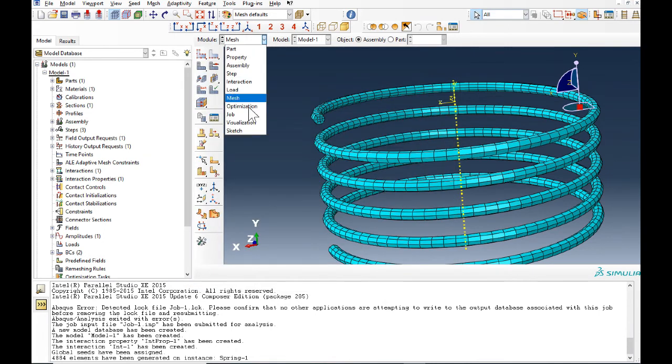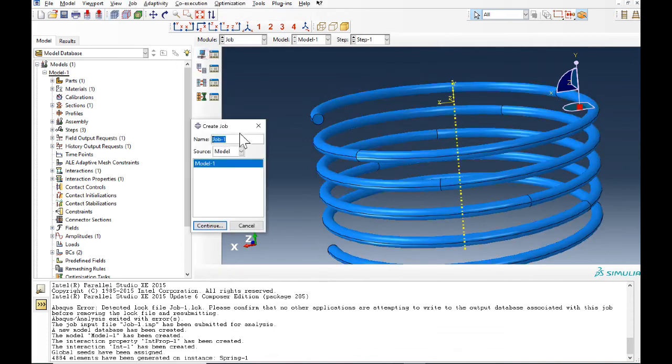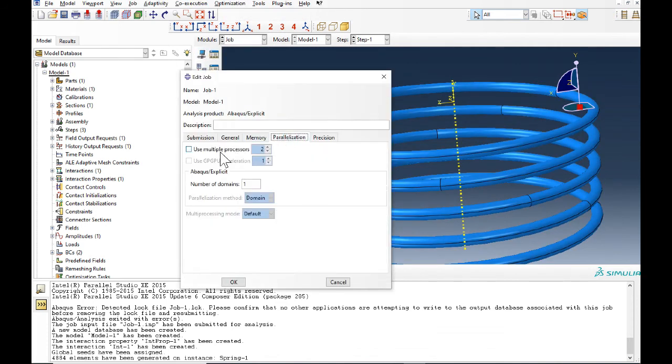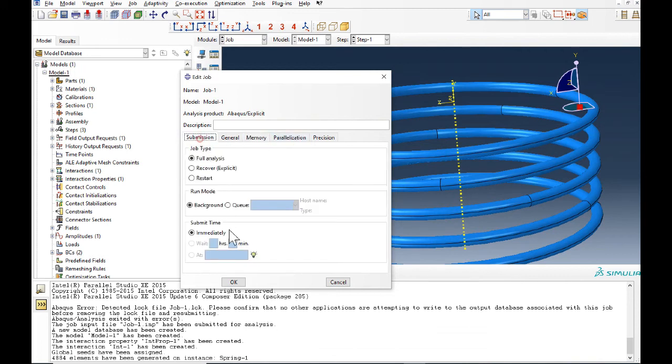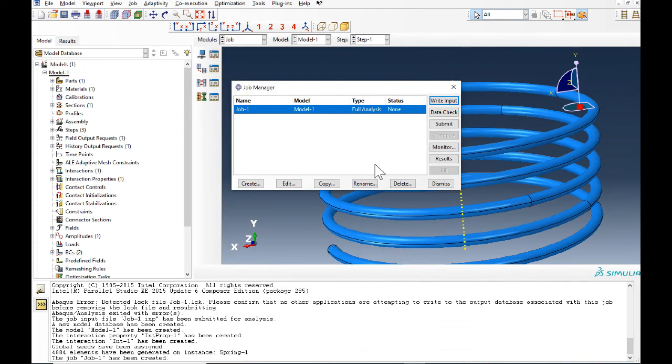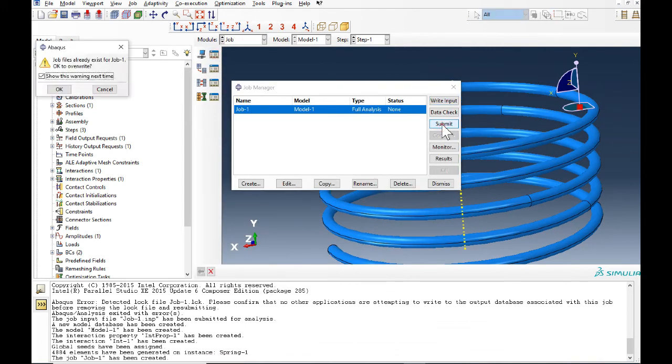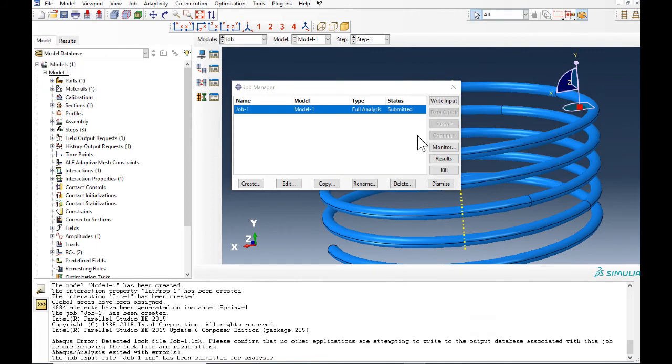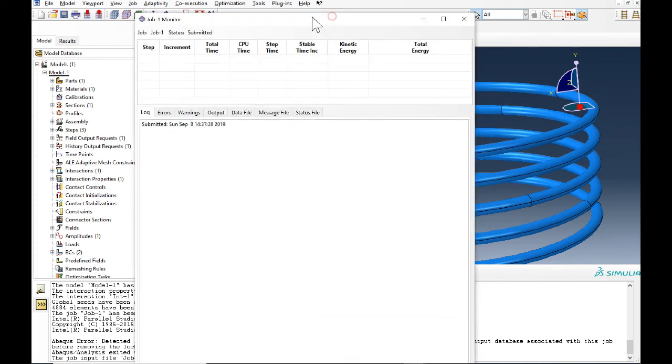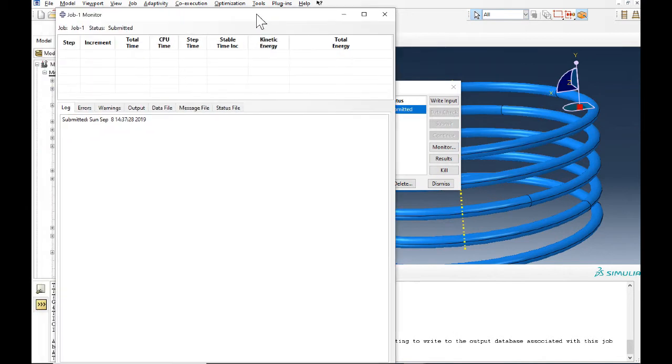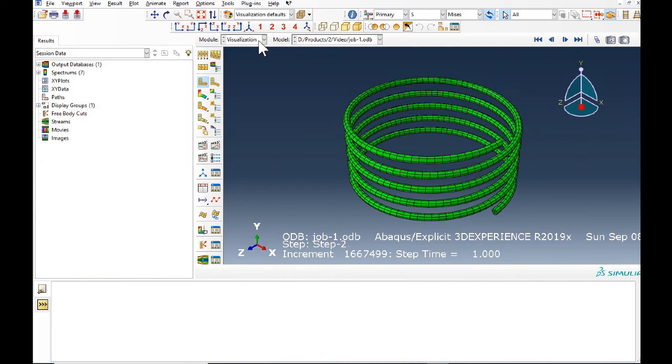And then in job, we create the job. Everything's fine here. Now we can start the model. It might take a while, a few minutes at least. Okay, the job is completed.